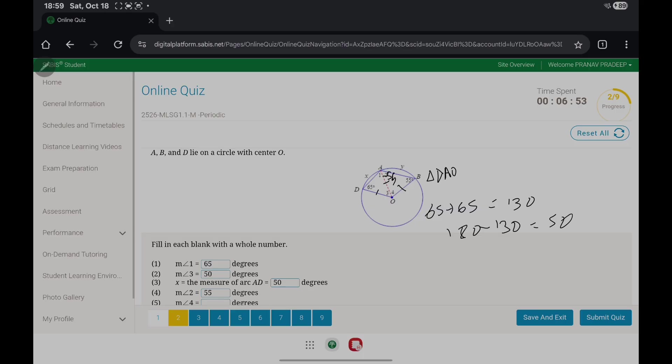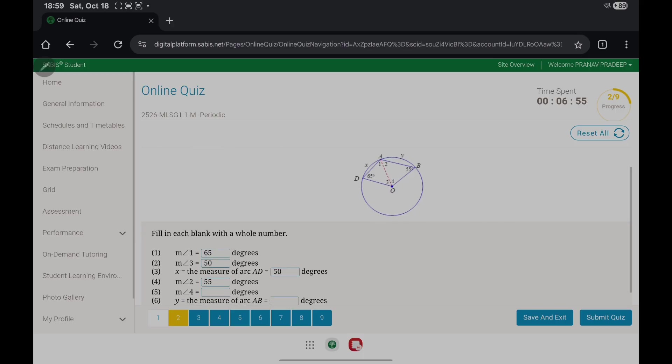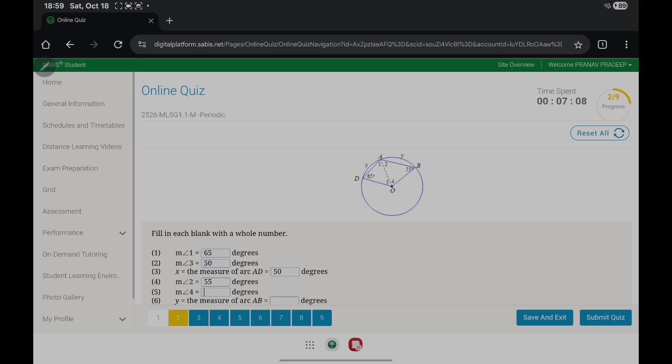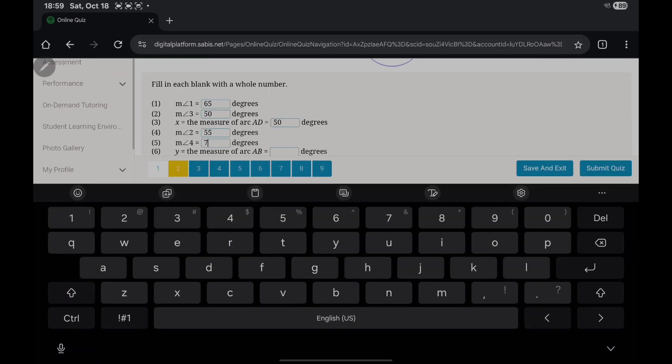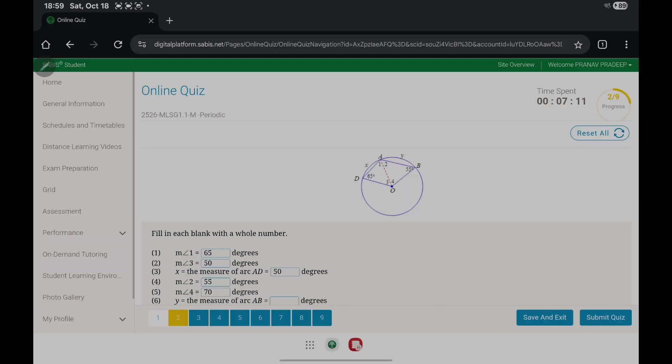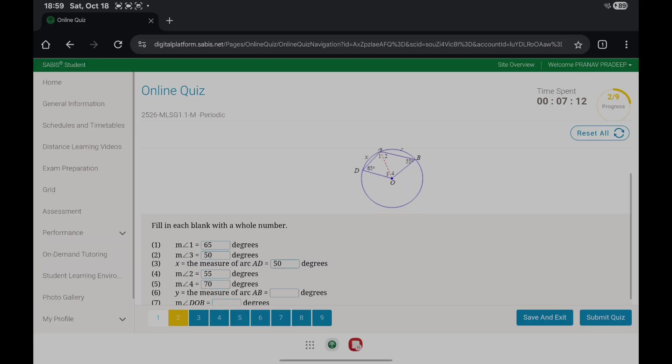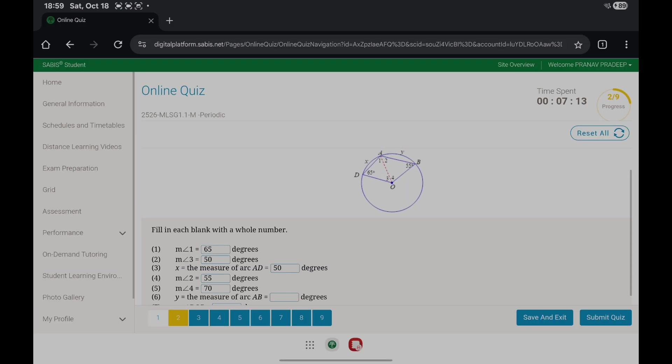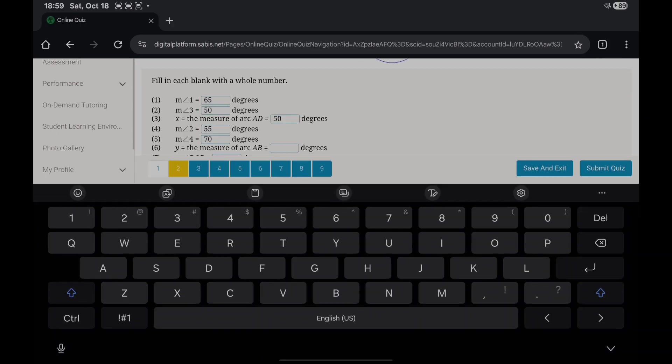The measure of angle 4 is 55 plus 55, which gives you 110. From 180, that gives you 70. The measure of arc AB is also 70.